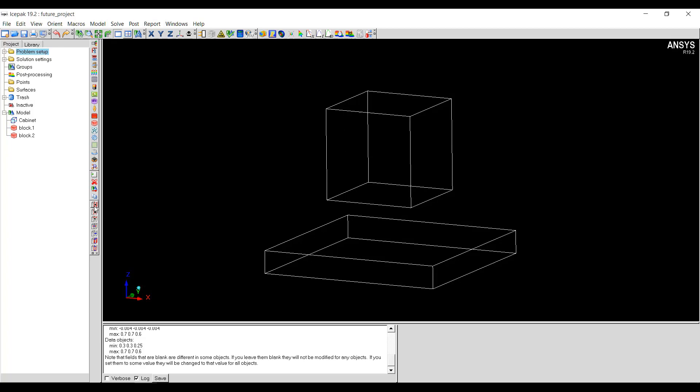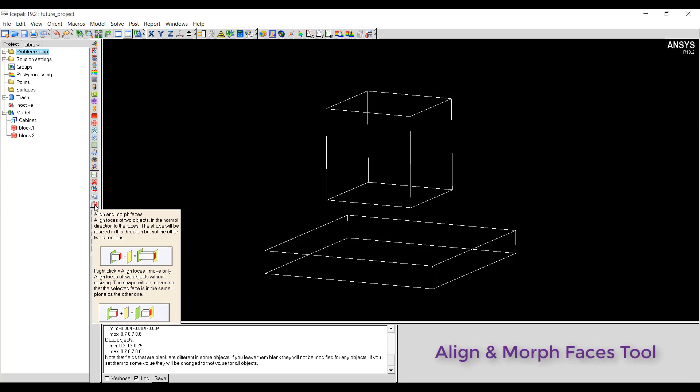First we'll see how to use the align and morph faces tool. In this tool the user has to select a face and that face will be aligned with another face. There are two options: one is resizing the object, and the second is moving the object without resizing.